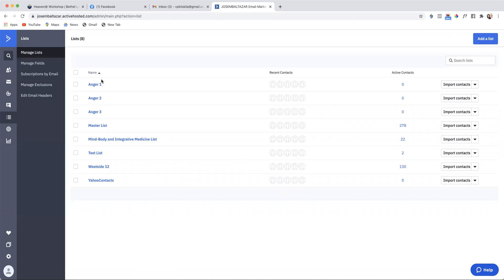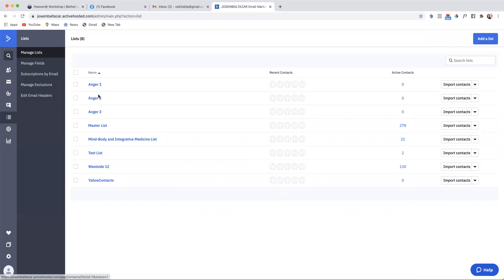In this video, we're going to create three automated email sequences. So we have created anger 1, anger 2, and anger 3. That is an email sequence for anger management.